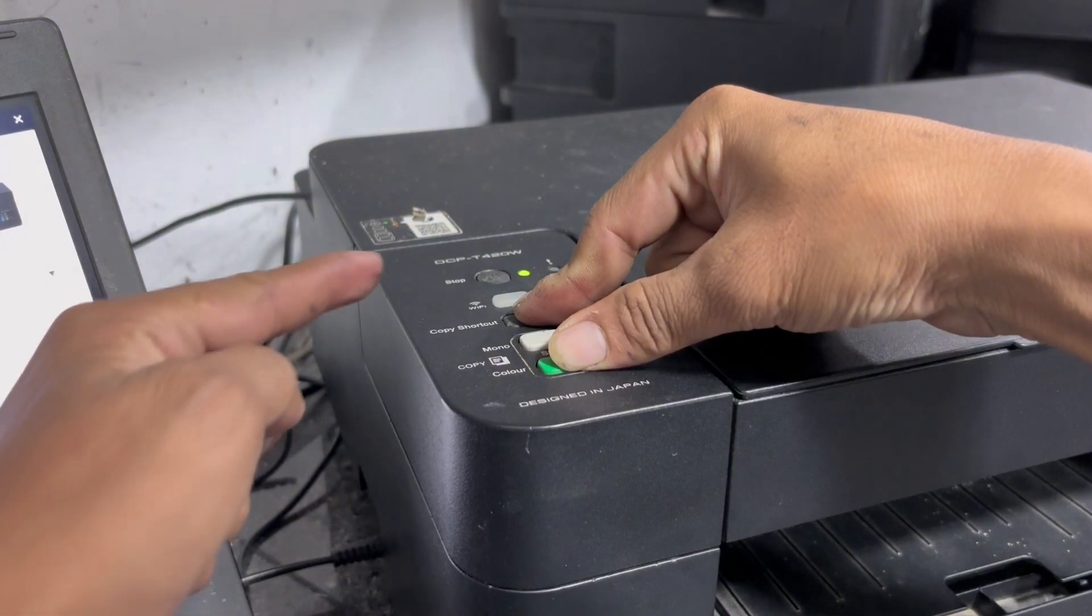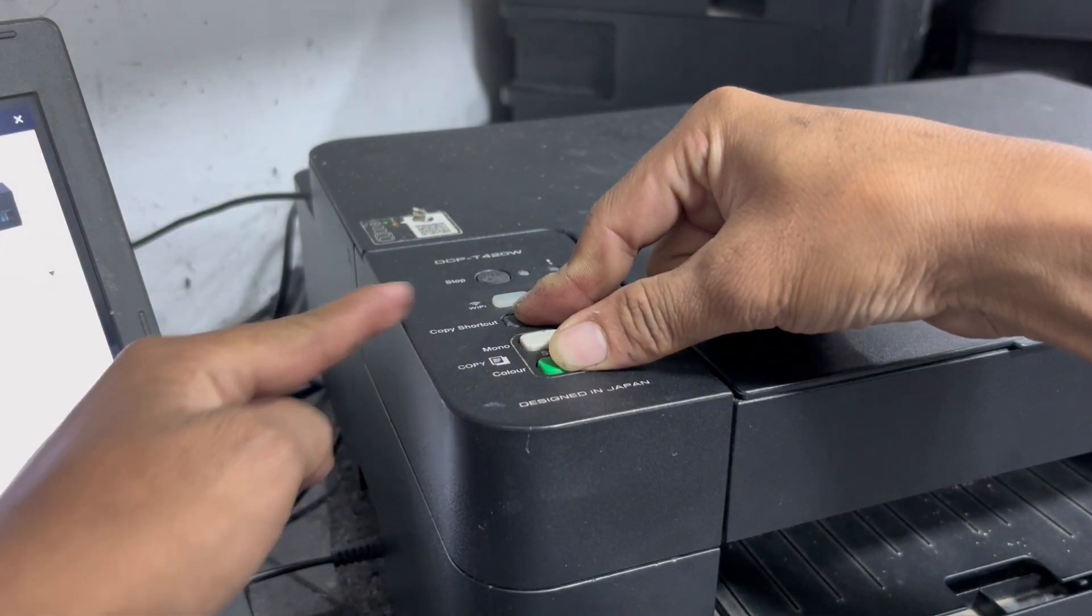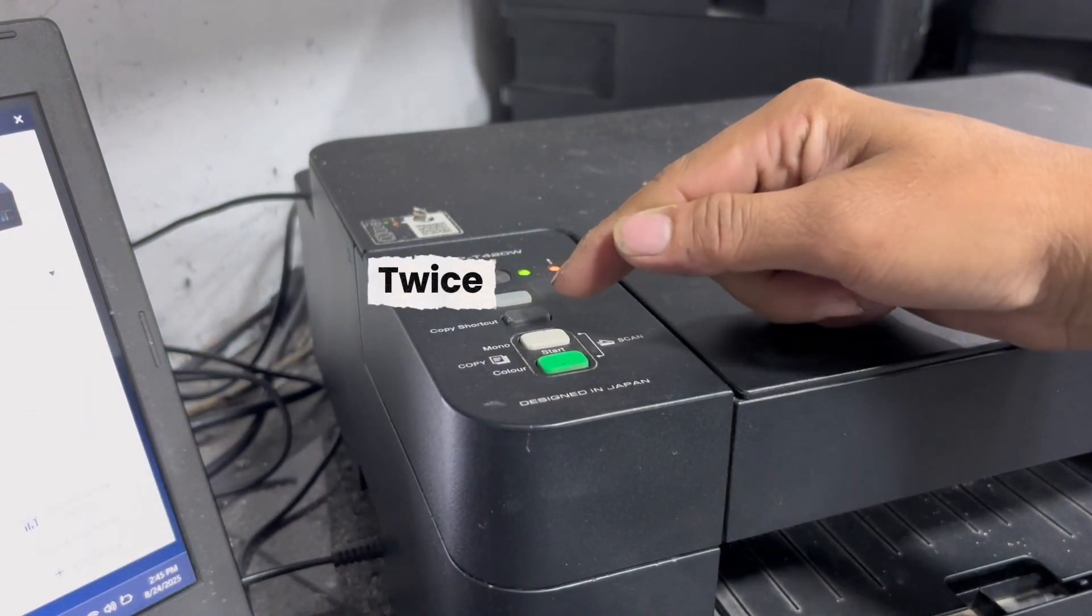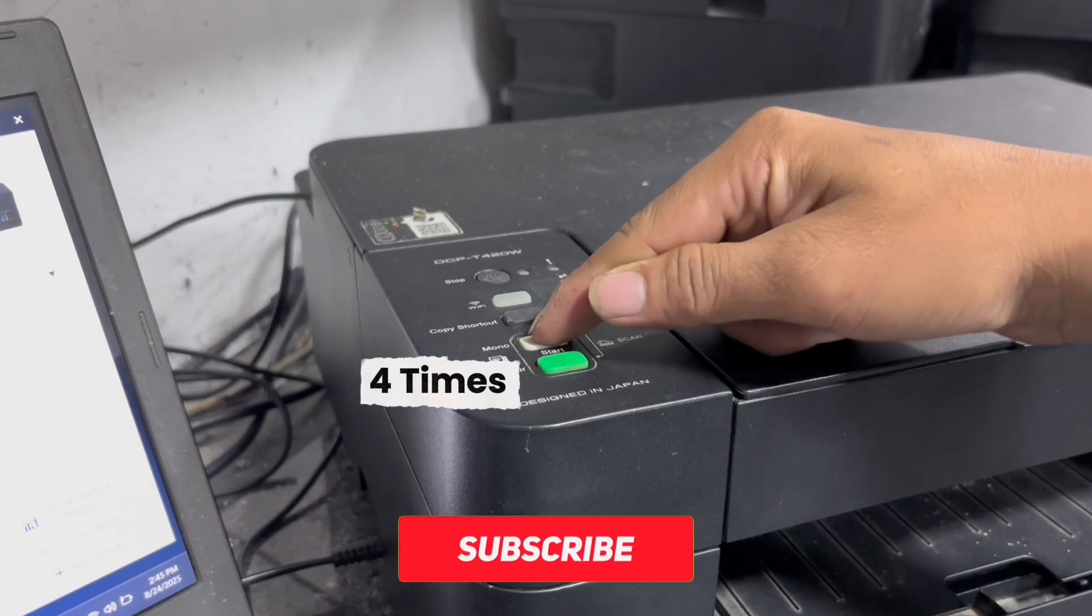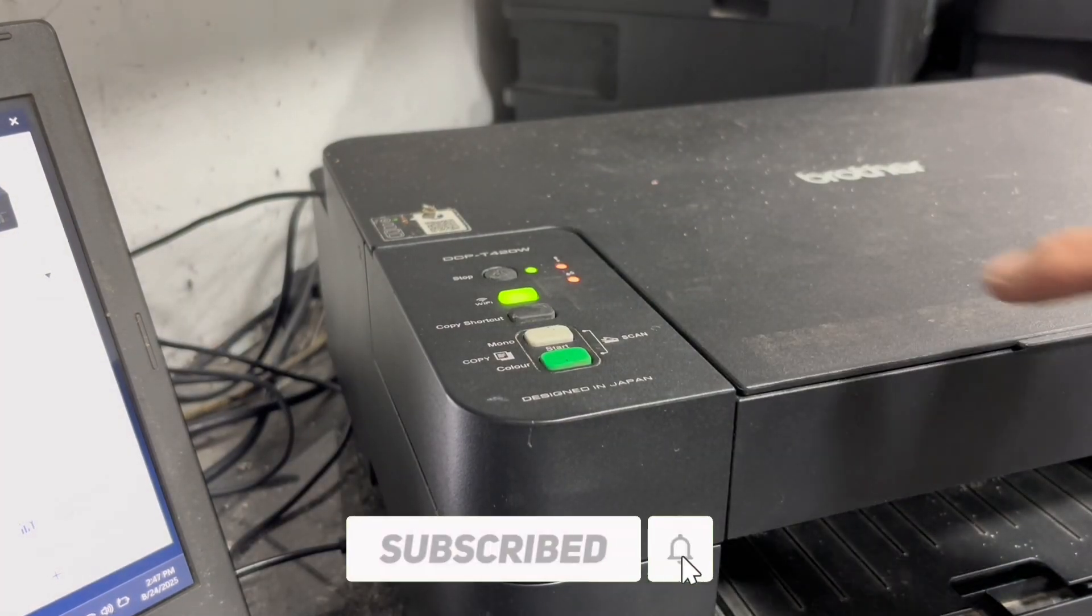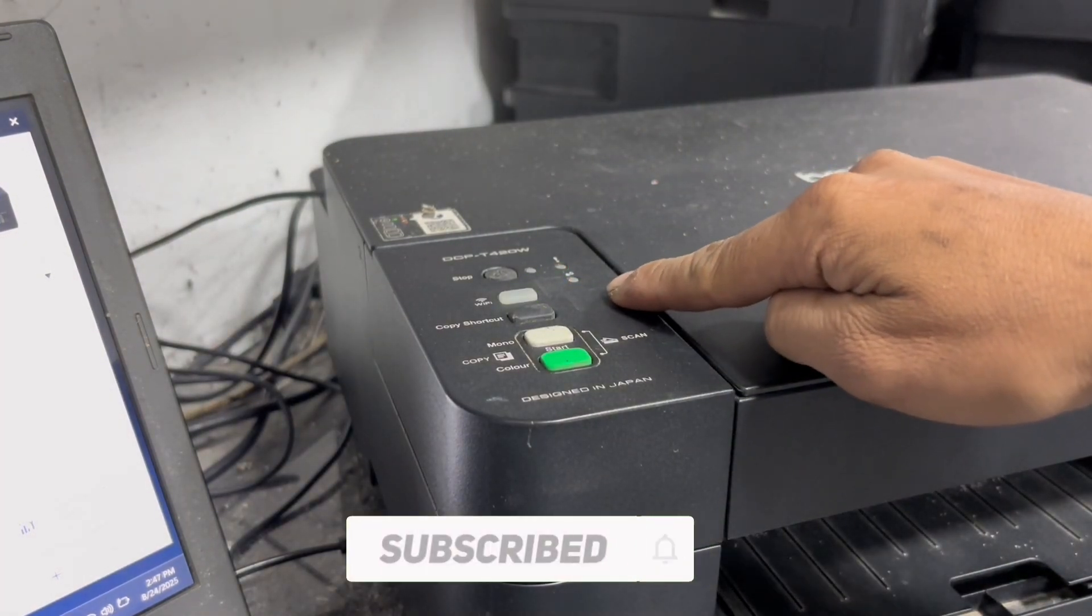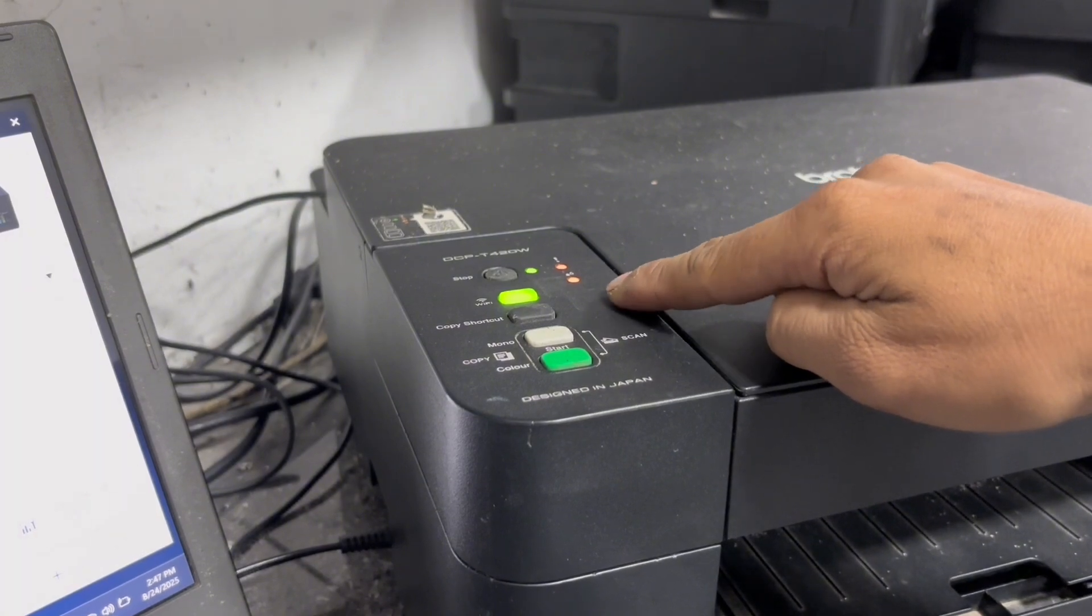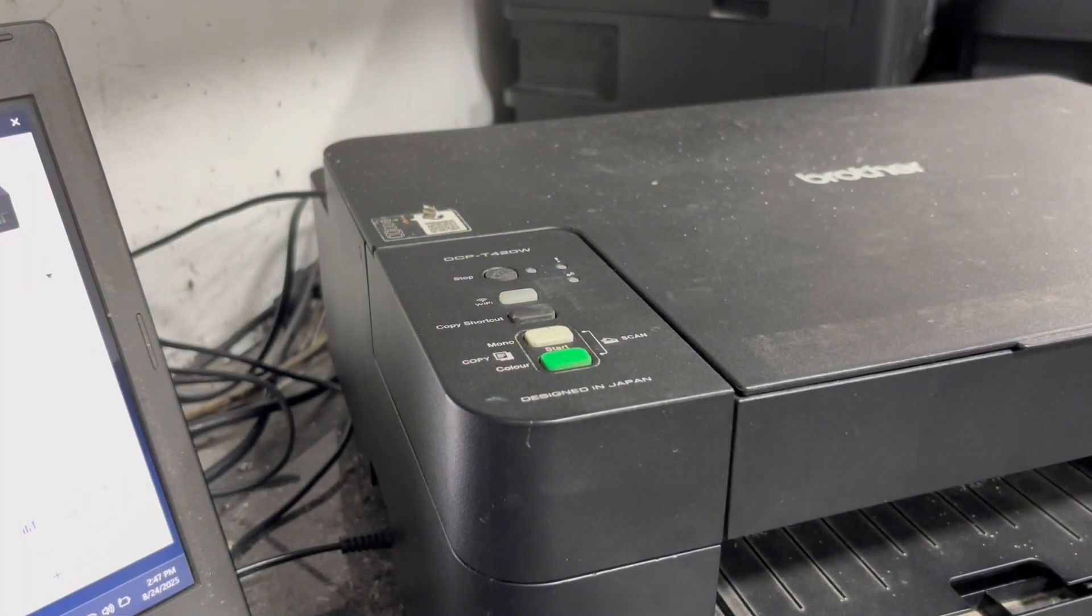Wait for the power LED to flash, then press the shortcut key button twice and mono key button four times. All control panel lights will flash and now your printer is in maintenance mode.